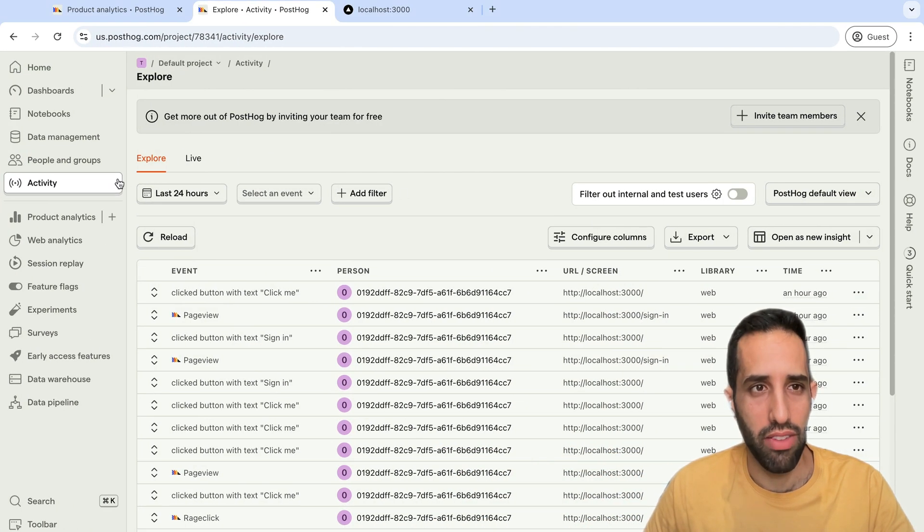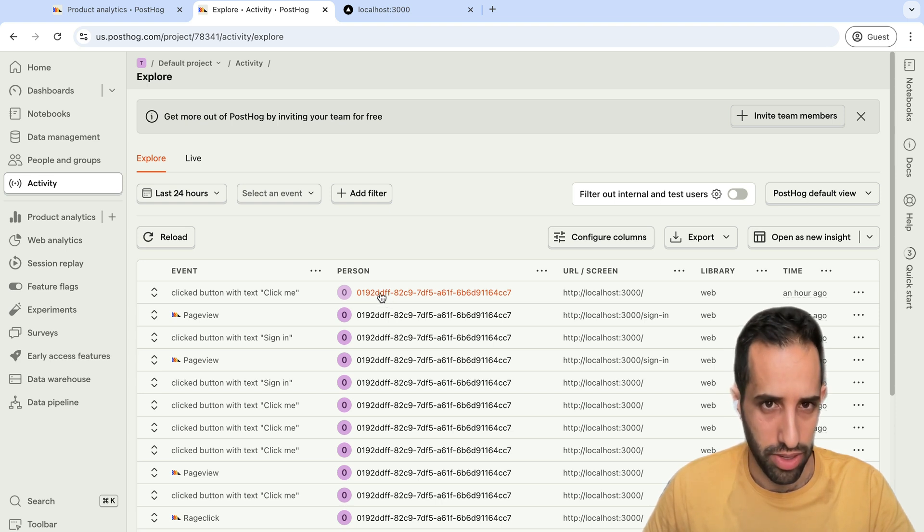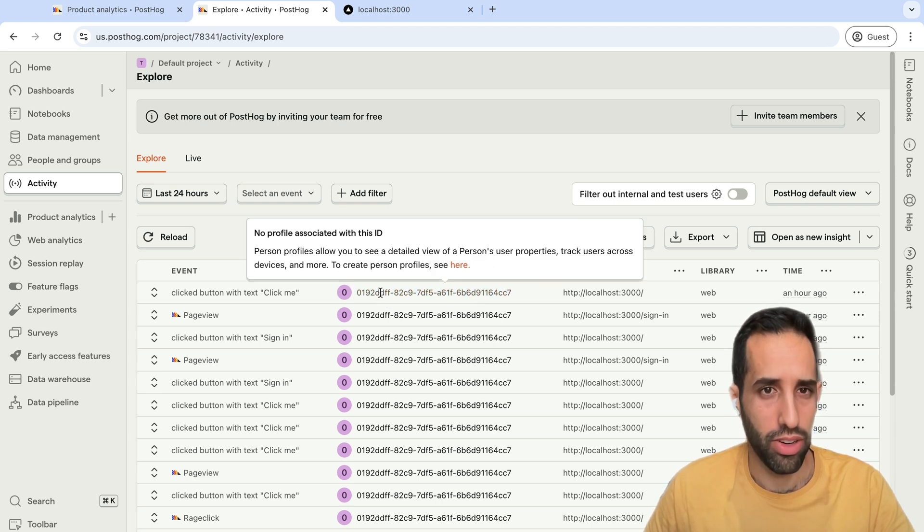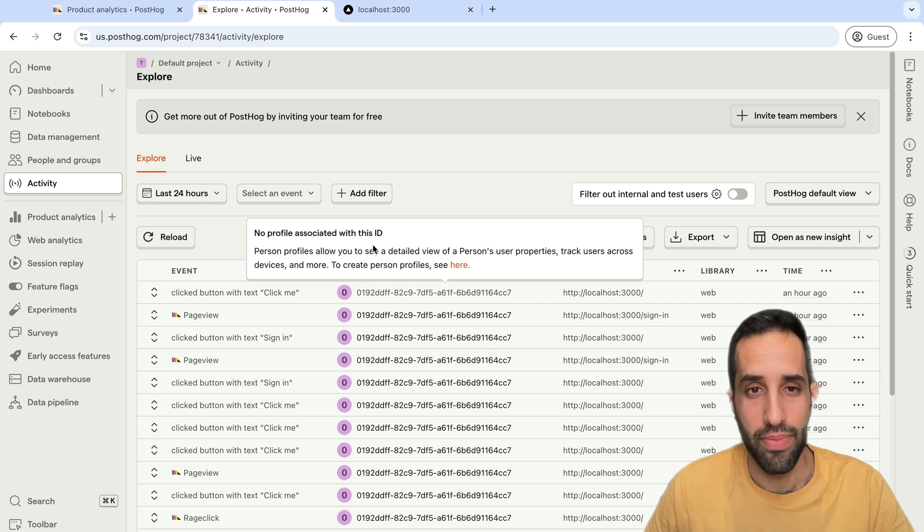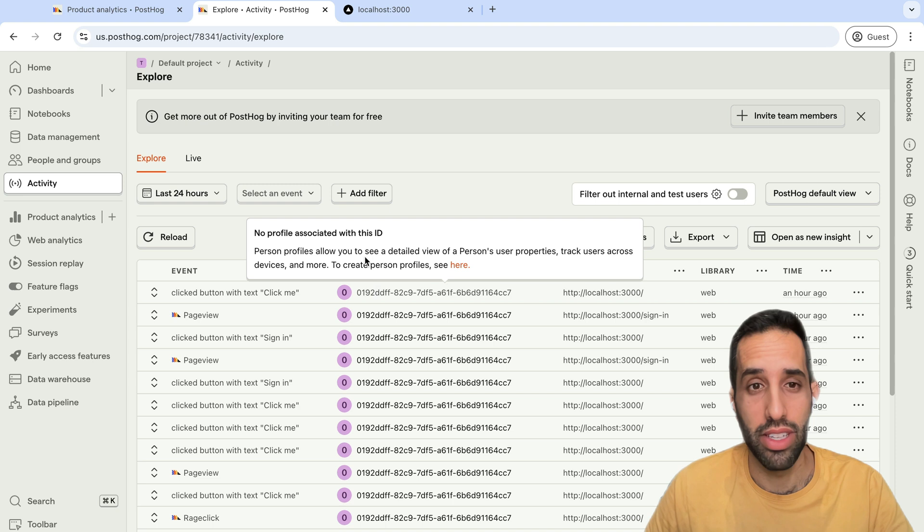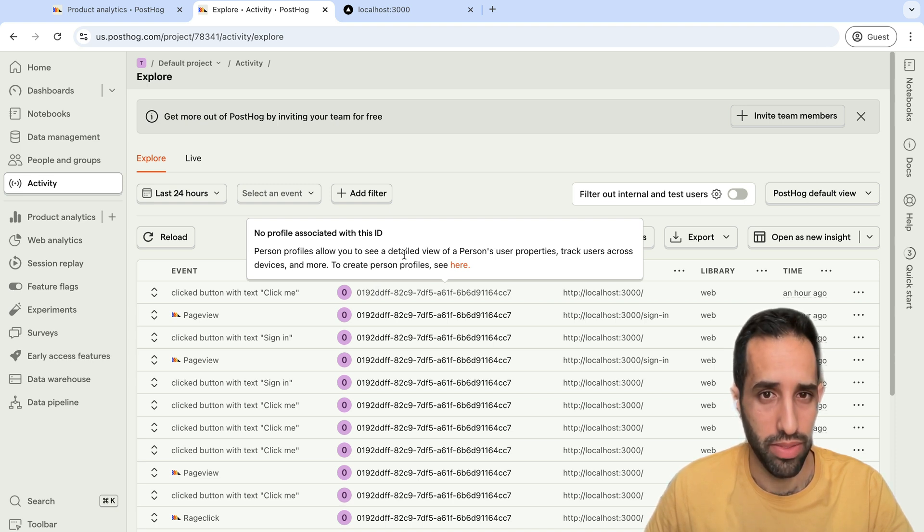If I go to my Activity tab to view the events, and I try to click in on a person using this Person column, a message will pop up telling me that there is no profile associated with this ID. This is because for anonymous events, we don't create person profiles. We only create person profiles for identified ones.